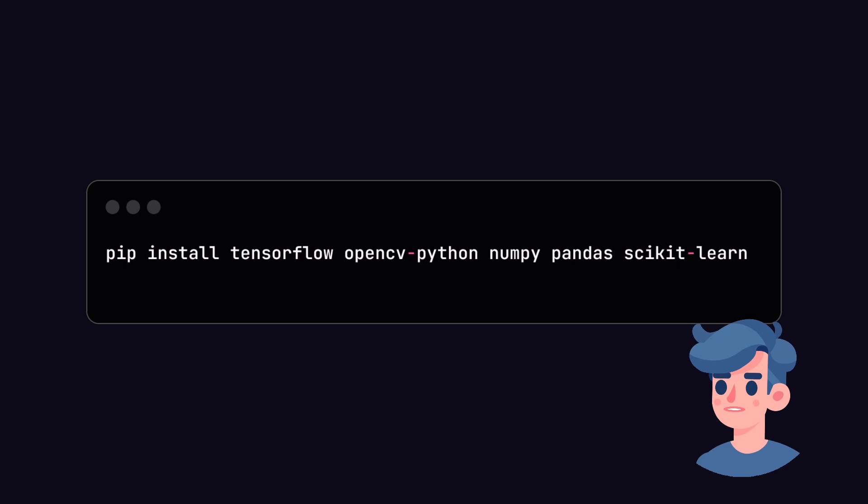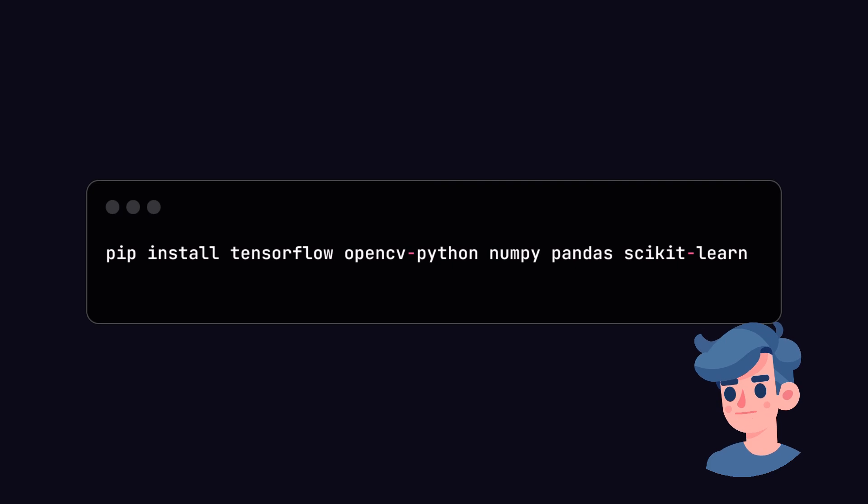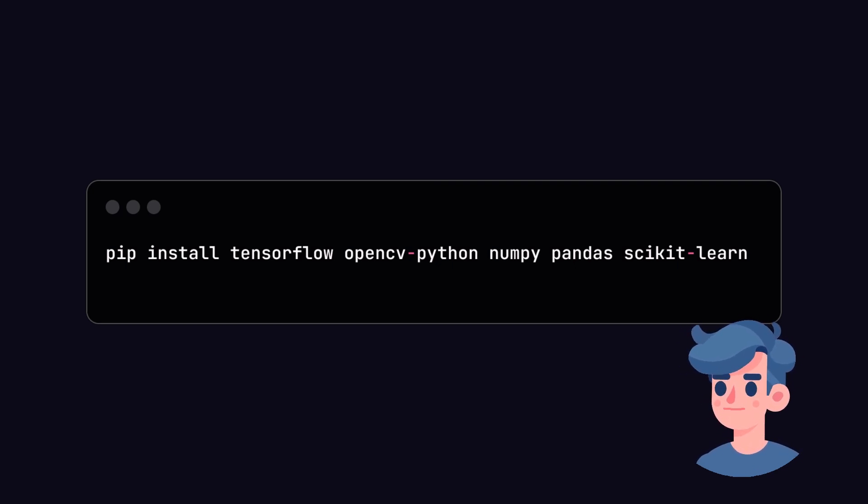In this tutorial, we will use Python, a powerful programming language, leveraging libraries such as TensorFlow and OpenCV for our project. We'll start by setting up our environment.